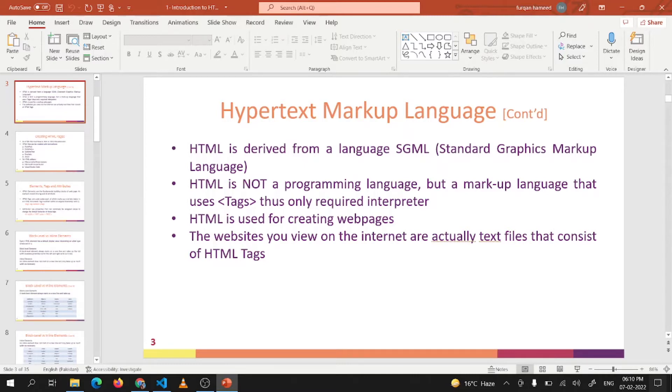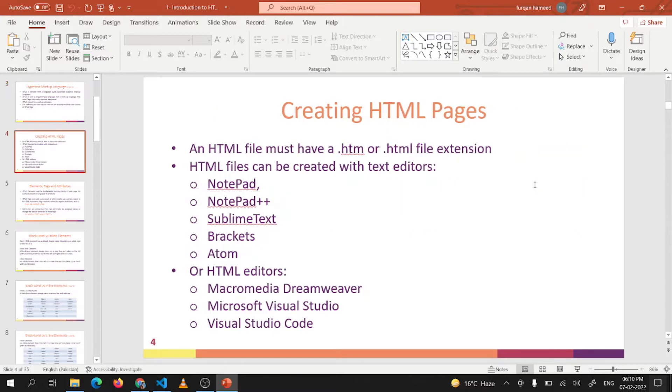Today we will discuss how to create HTML pages. To create an HTML page, an editor, an IDE, or a tool will be used.